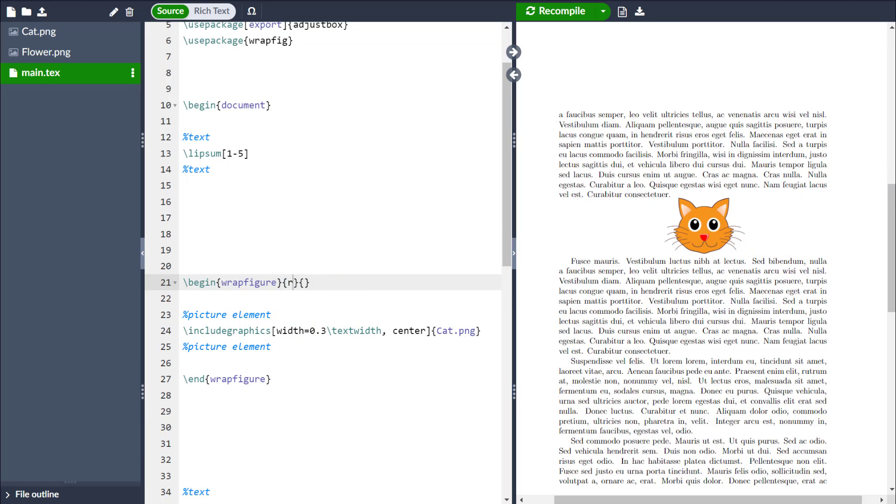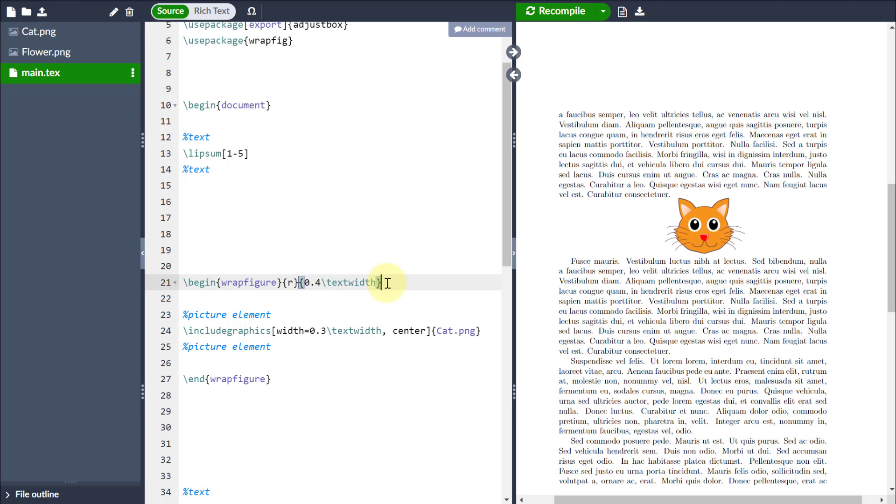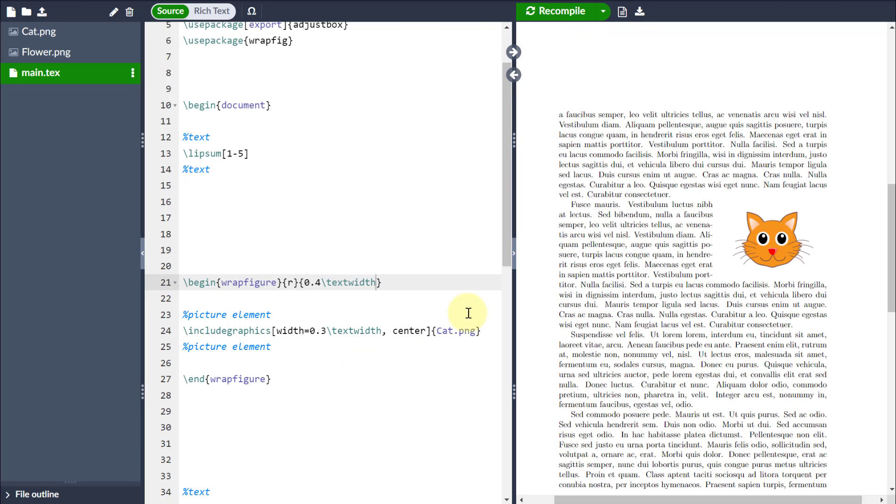The second set of curly braces is how far into the text I want the image to come. So in this case, I'm just going to go 0.4, so 40% of the text width, but equally I could use a sizing command such as millimetres or centimetres there as well. So if I recompile,